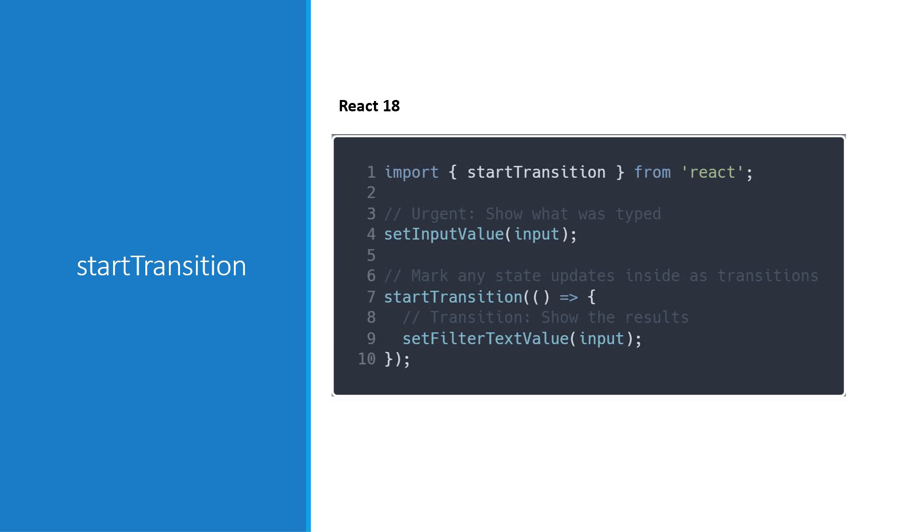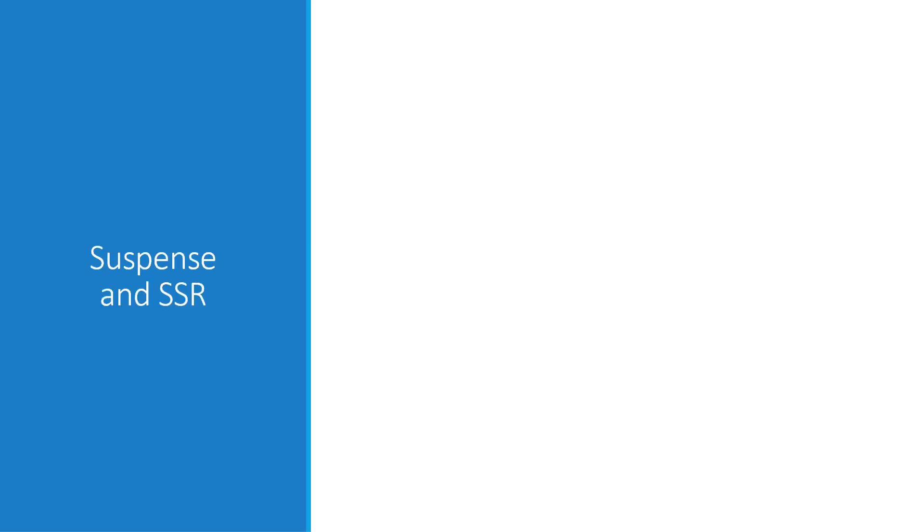All right, the last feature we are going to discuss is related to server-side rendering. Now, if you don't use React for SSR, you don't have to worry much about this feature. If you do, let's understand what's new.